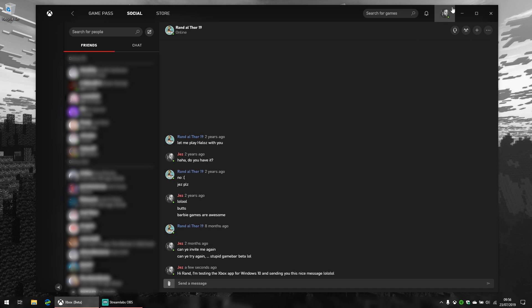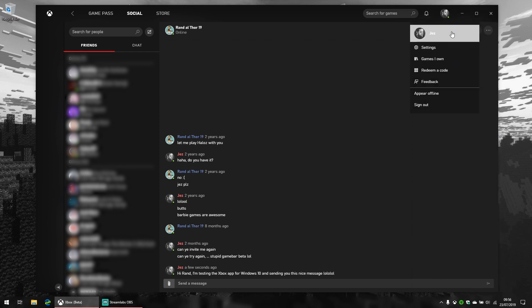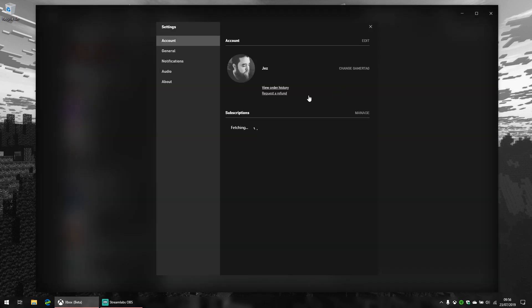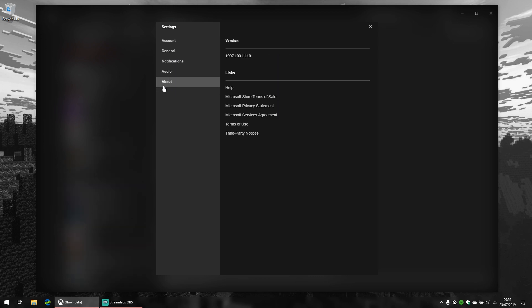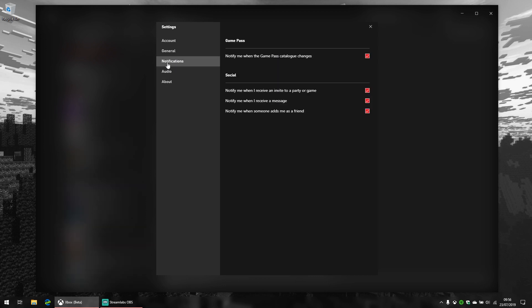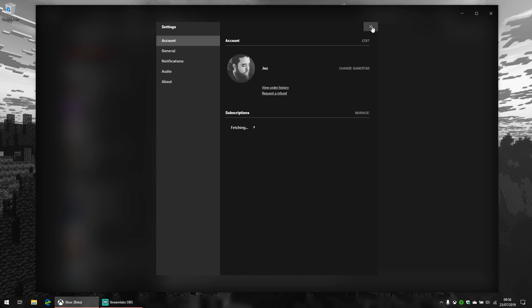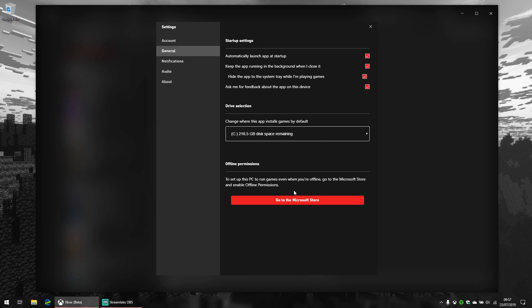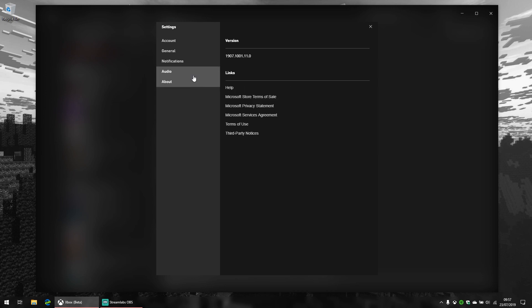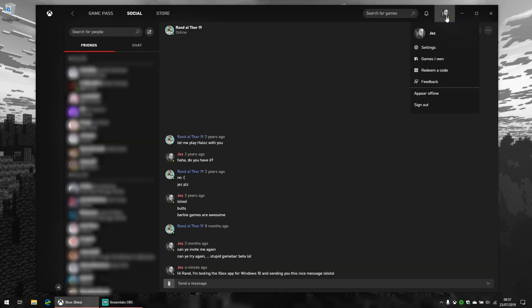Beyond the Xbox social section, you can also quickly search for games here. You get notifications here for messages and that sort of thing. At the top you can also very quickly gain access to your account and some general settings. Again, it's pretty bare bones right now. You can change your gamertag, view subscriptions, quickly manage and cancel it, change where your apps are installed by default, which is nice. There's offline permissions as well, and some audio features for when using voice chats.